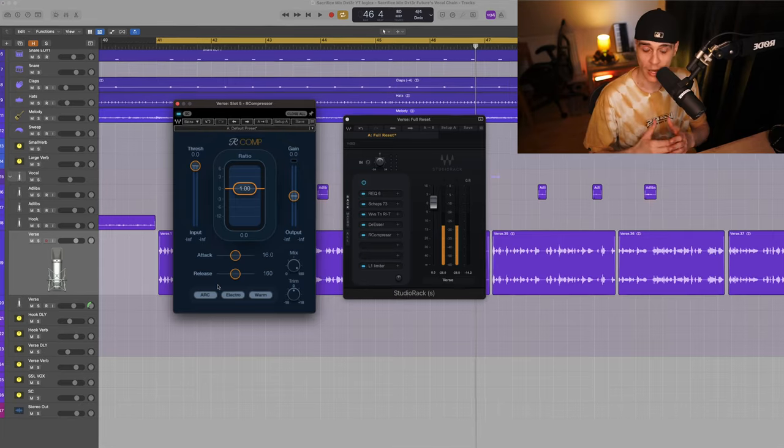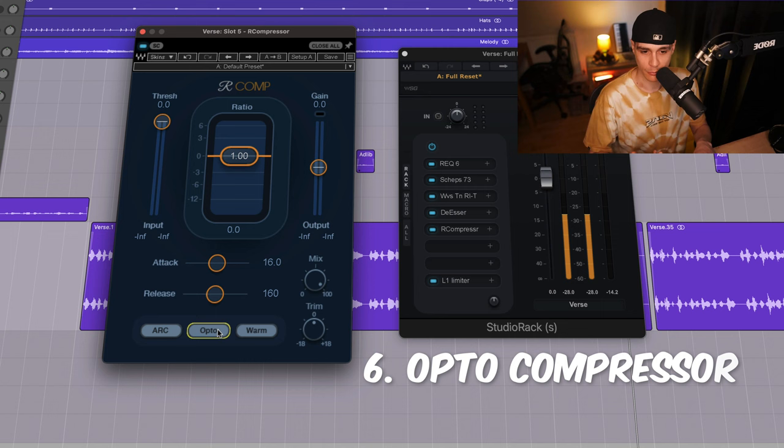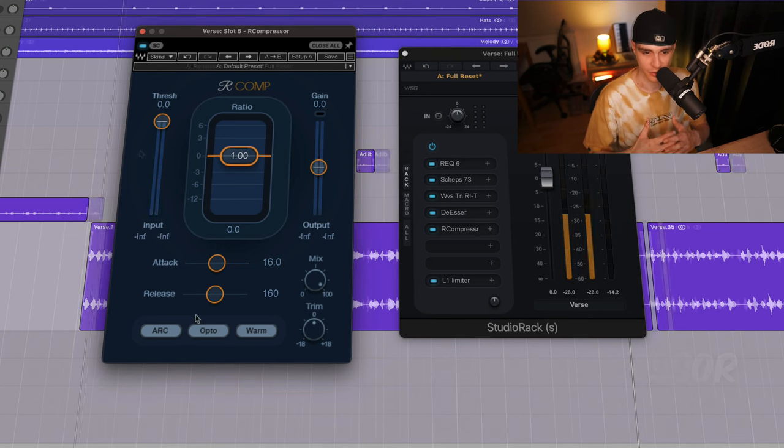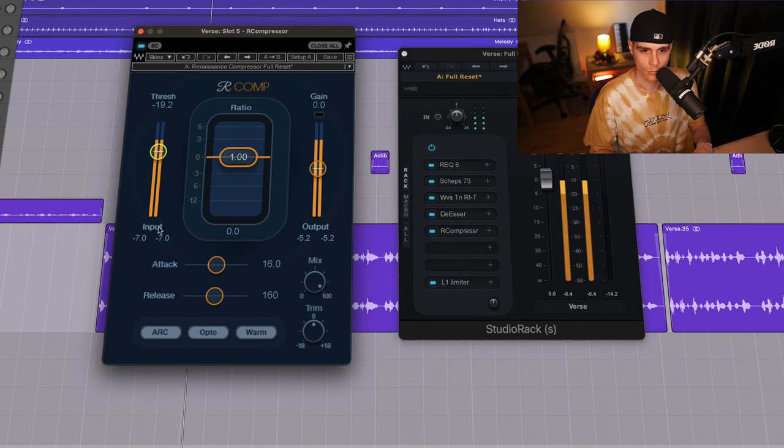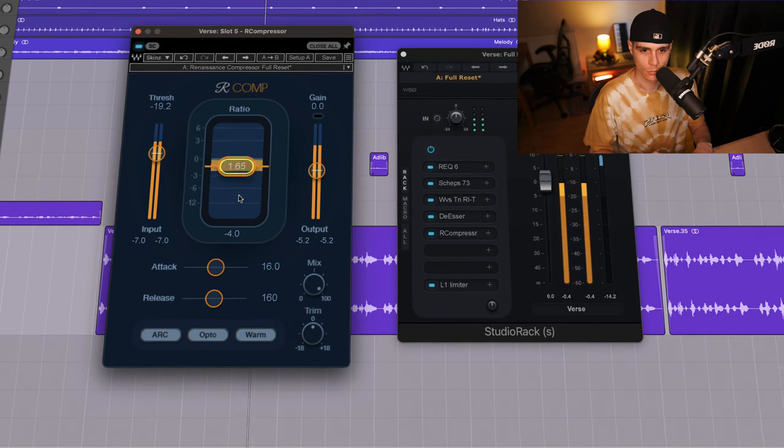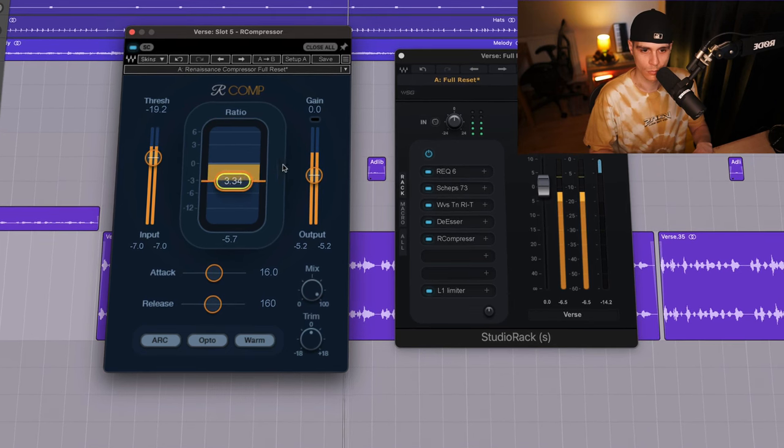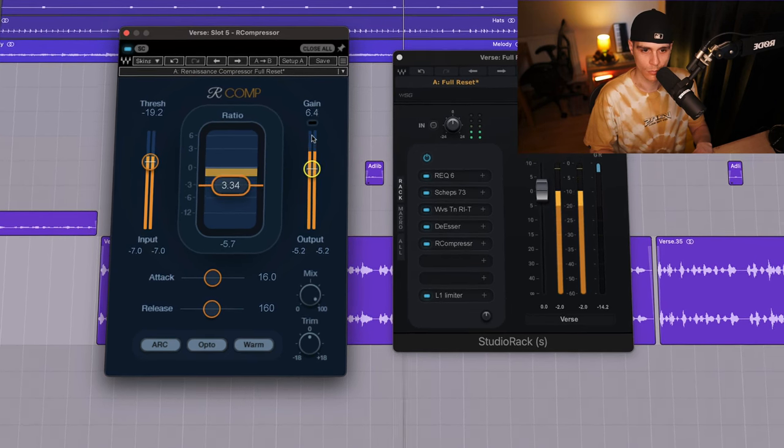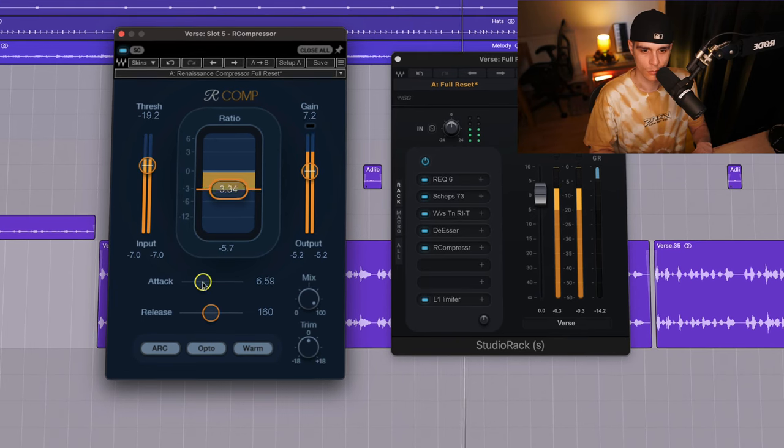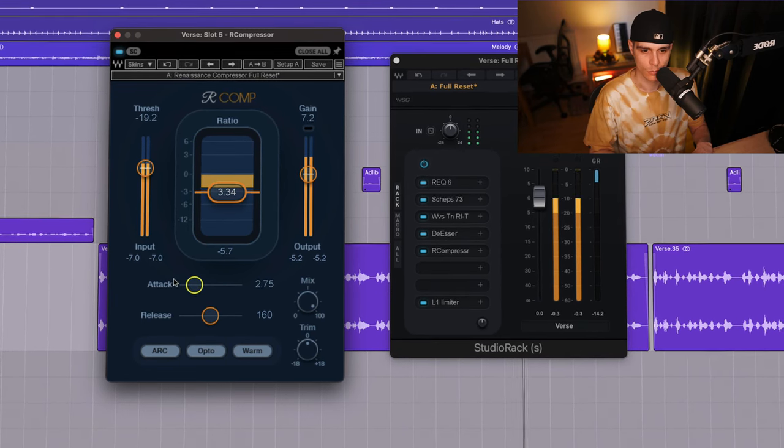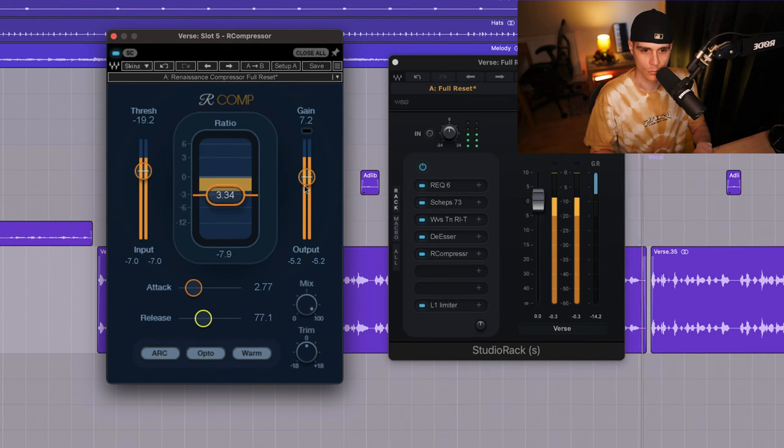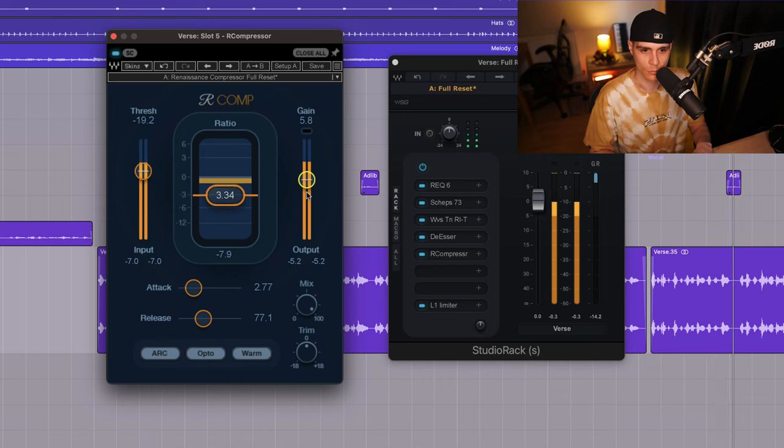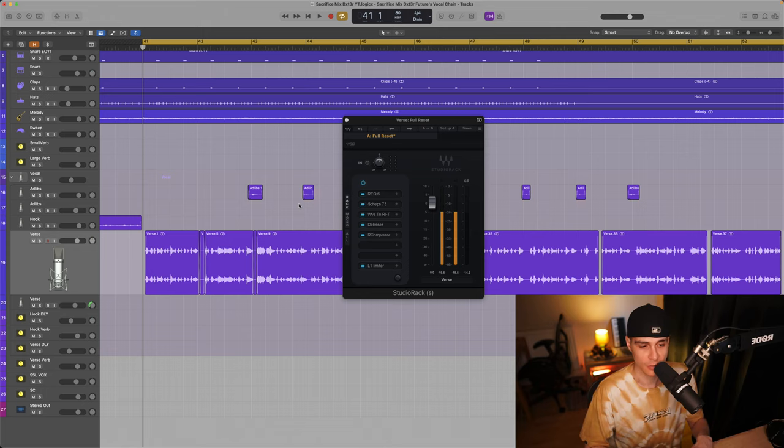As we open R-Comp we can switch it to Opto as the CL-1B is an optical compressor. So we're going to have these similar characteristics. I'm going to include an additional de-esser because I feel it's necessary.